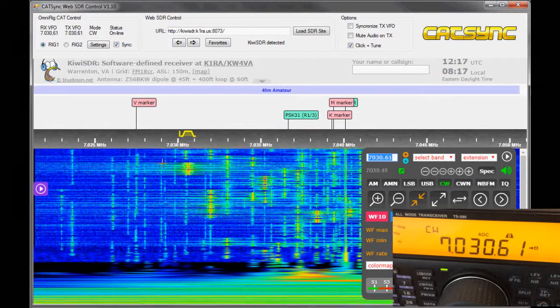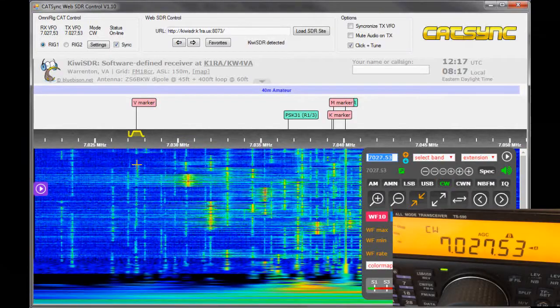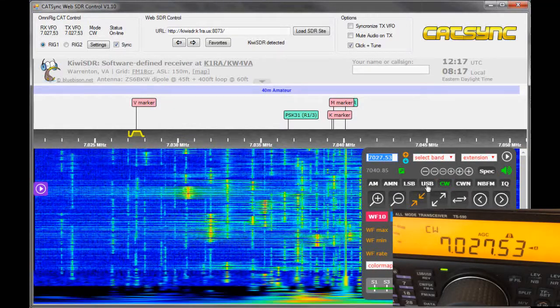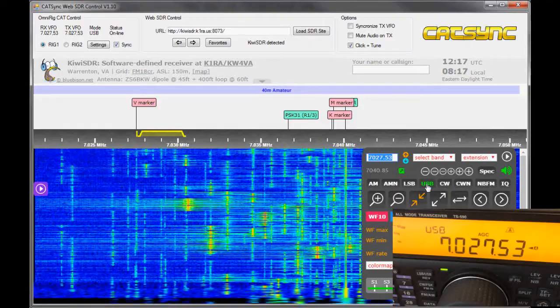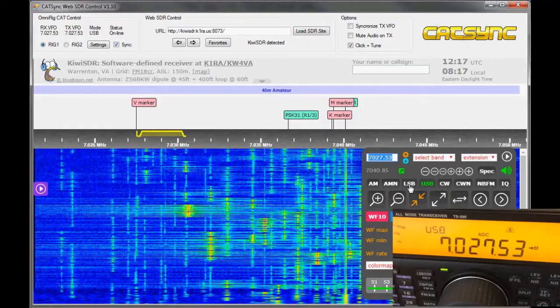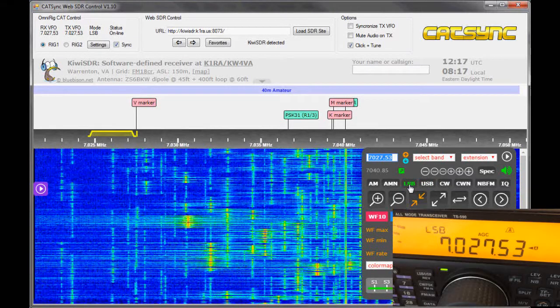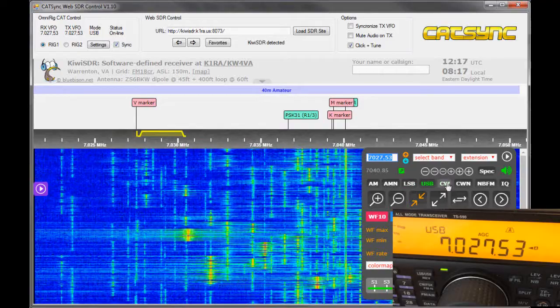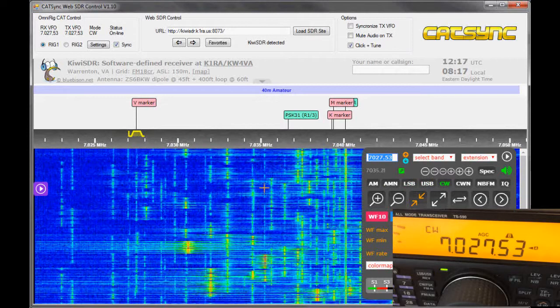And you see when I click on it, it will tune to the clicked frequency. I can also click here, like I did on the web SDR, on the mode buttons, and it will just change the radio mode.